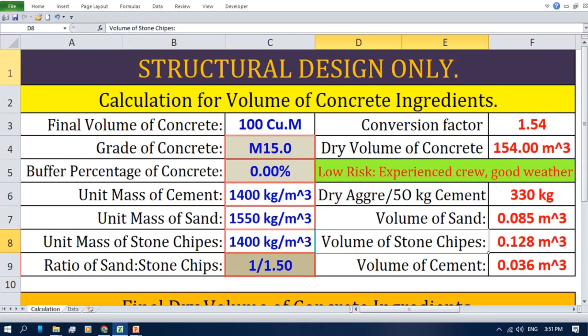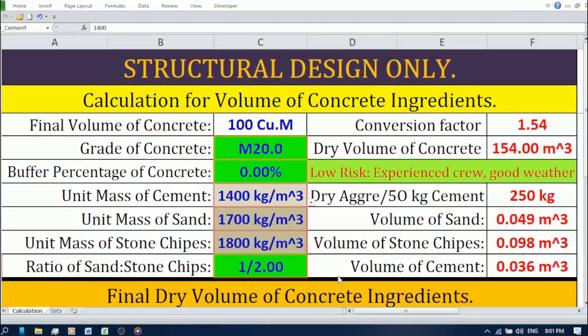We have a lot of exciting content coming up, and we'd love for you to be a part of the community. Alright everyone, let's take a closer look at this spreadsheet. It's designed to simplify your concrete mix calculations and take the guesswork out of the process. I'll break it down for you section by section.